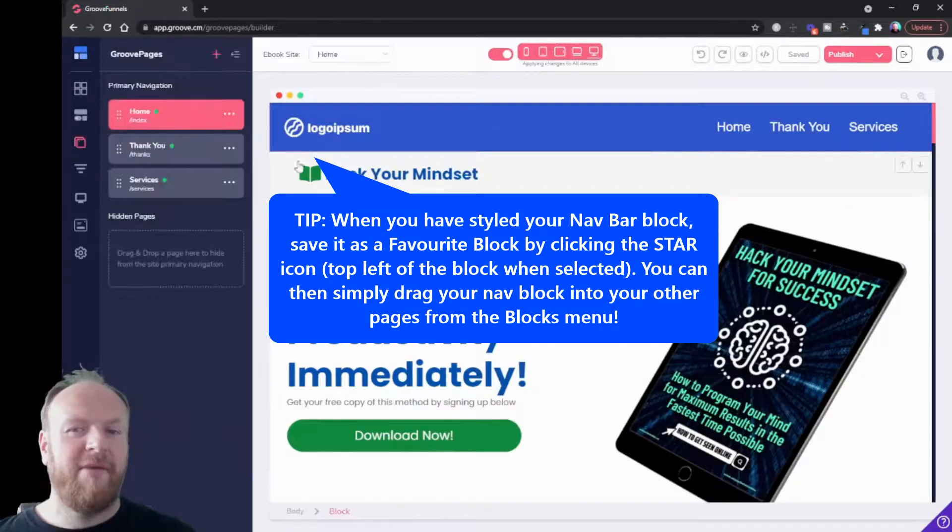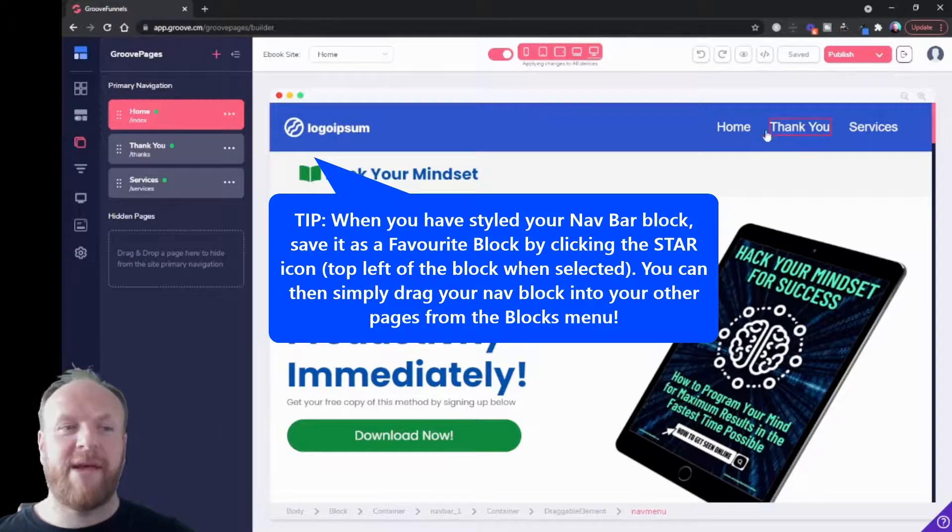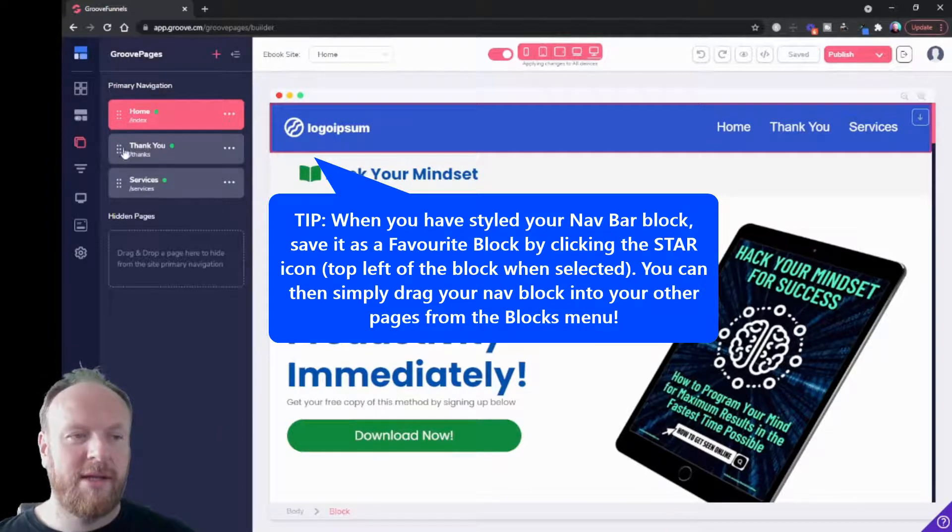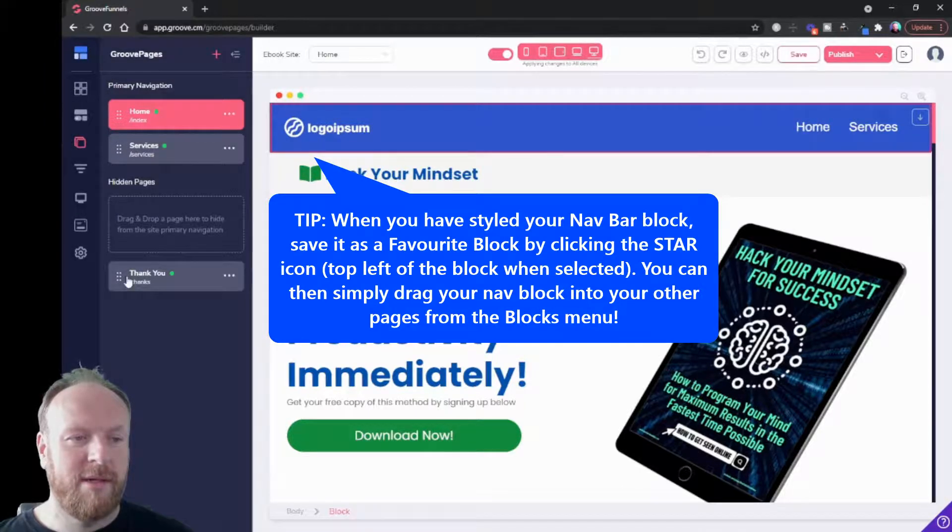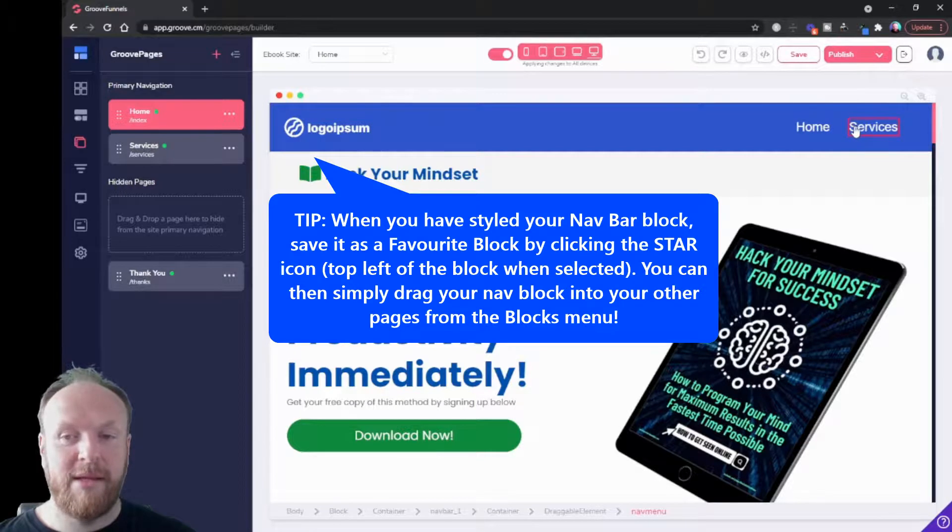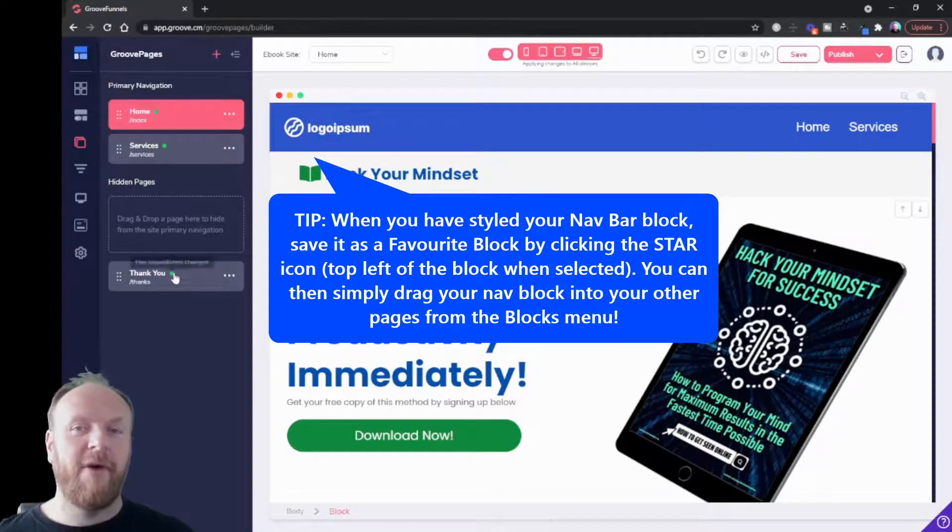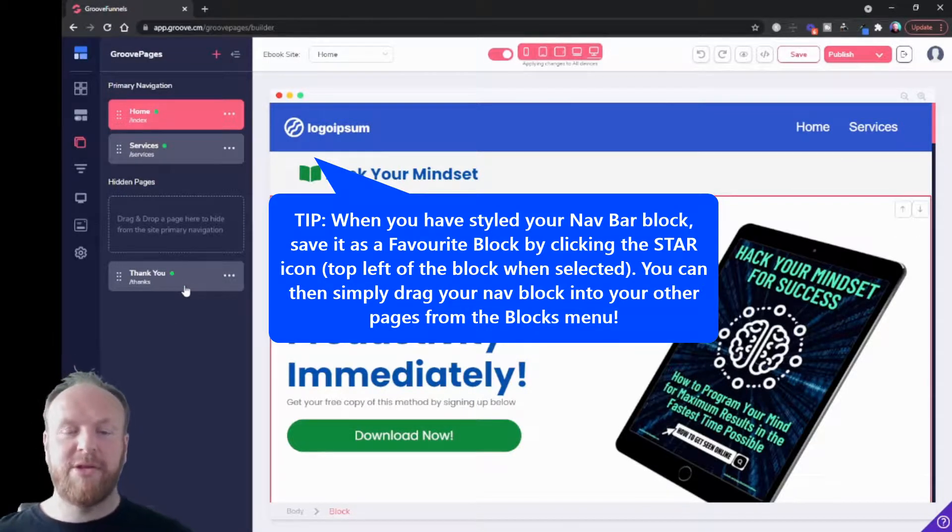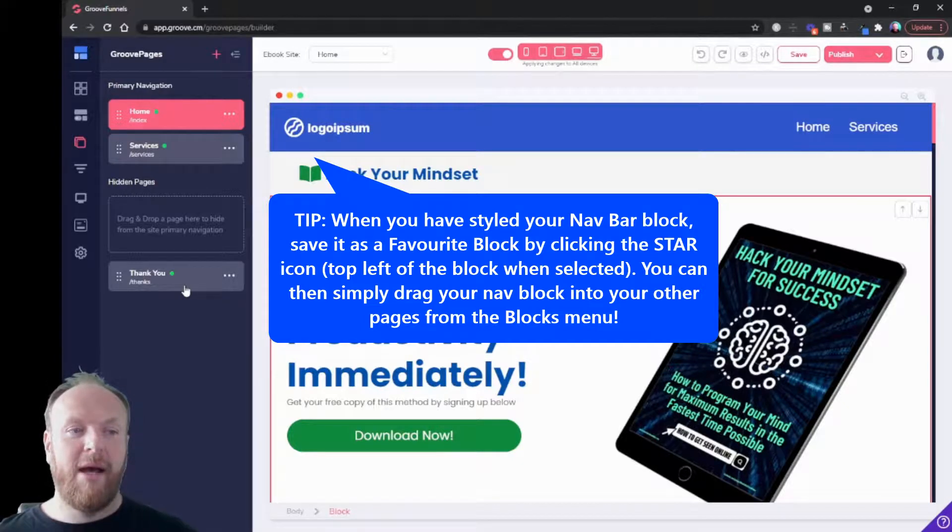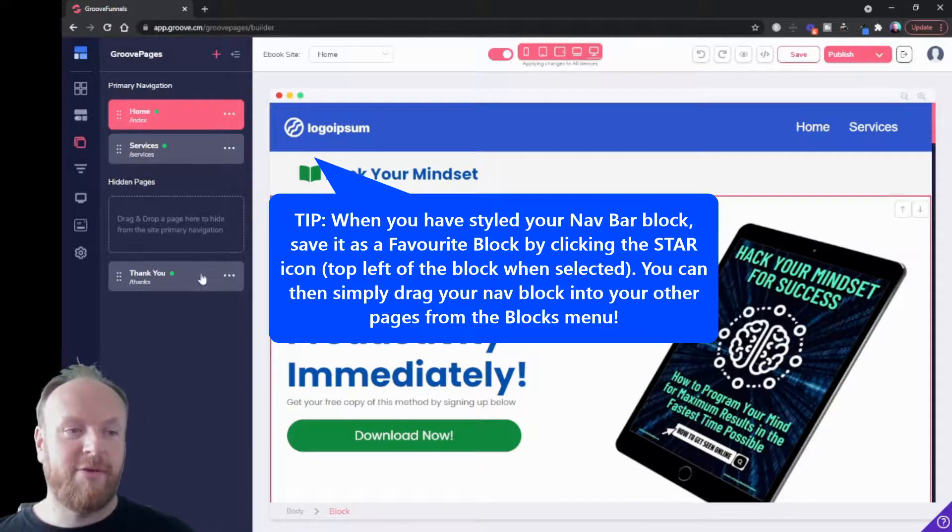Now I wouldn't want the thank you page to be in my navigation bar, so what I can do is I can click on these little six dots here and I can drag that down here into hidden pages. Now you see it's disappeared from the nav bar. So if you've got any pages that you want to remain private or you just want to give someone a link to, then that is the best way to do it.